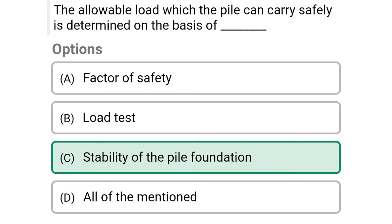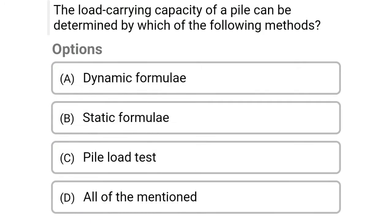Next question: The load carrying capacity of a pile can be determined by which of the following methods — option A: dynamic formula, option B: static formula, option C: pile load test, option D: all of the above. The correct answer is option D, all of the above.